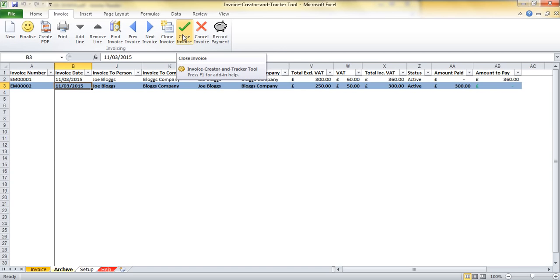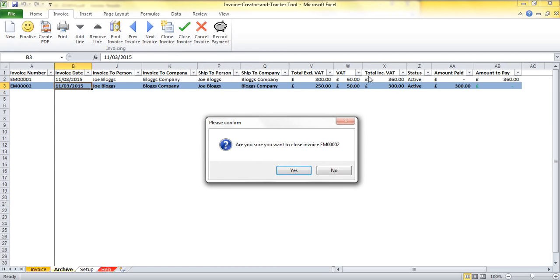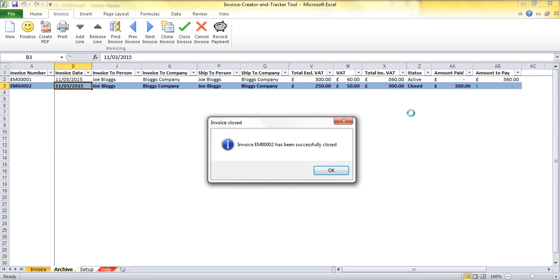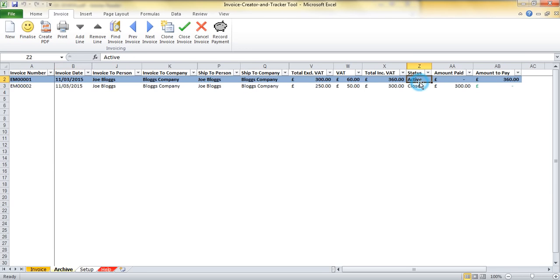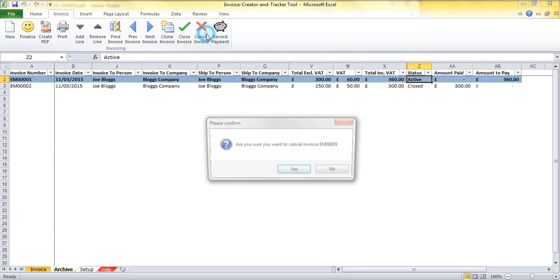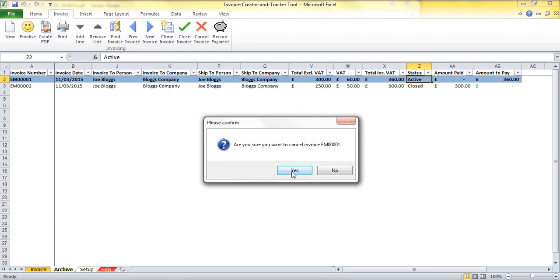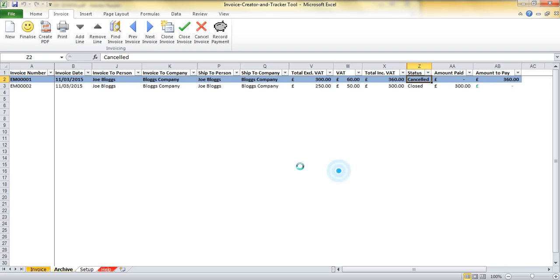And actually I can close down that invoice by clicking this button here. You can see the status is currently active. I'm sure I would like to close the invoice so I will click yes. That then confirms that I've closed it and the status changes to closed. Maybe this first invoice was created in error in which case I haven't recorded any money against it. I can cancel that invoice now and that will change that status to cancelled.